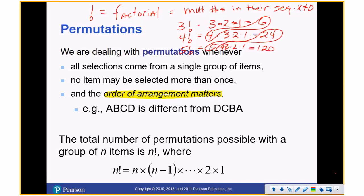In each one you're basically multiplying by the previous. I can take the previous of 6, multiply it by 4, and that gives me 4 factorial. I can take 4 factorial, multiply it by 5, and that gives me 5 factorial.